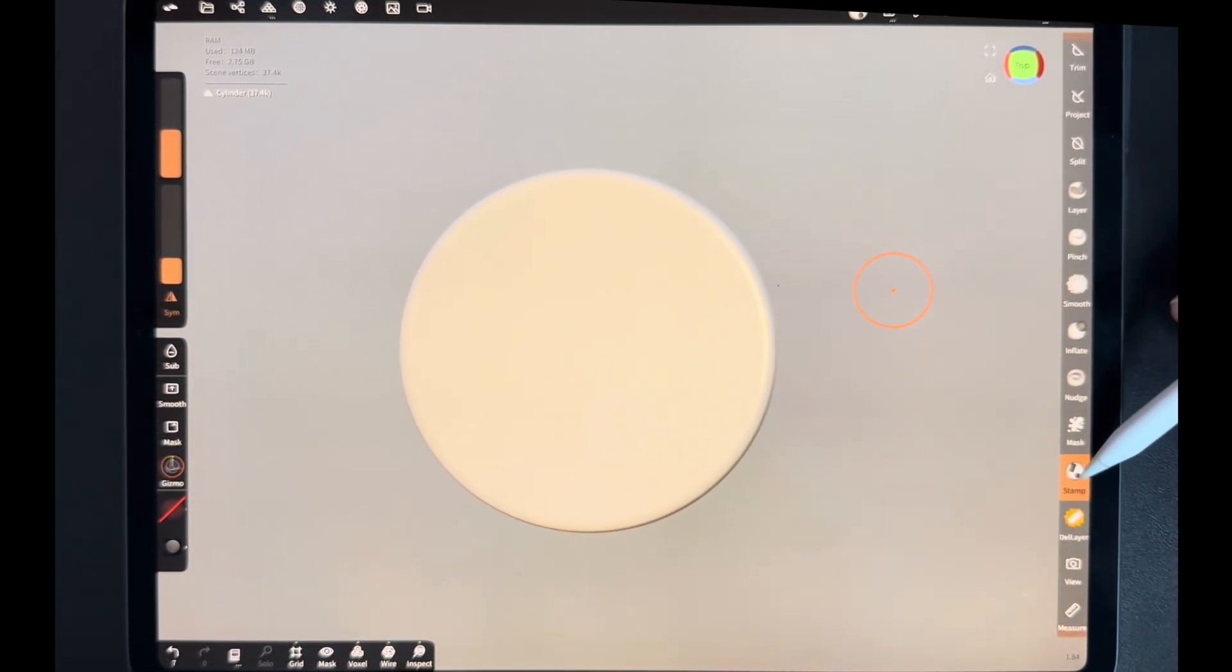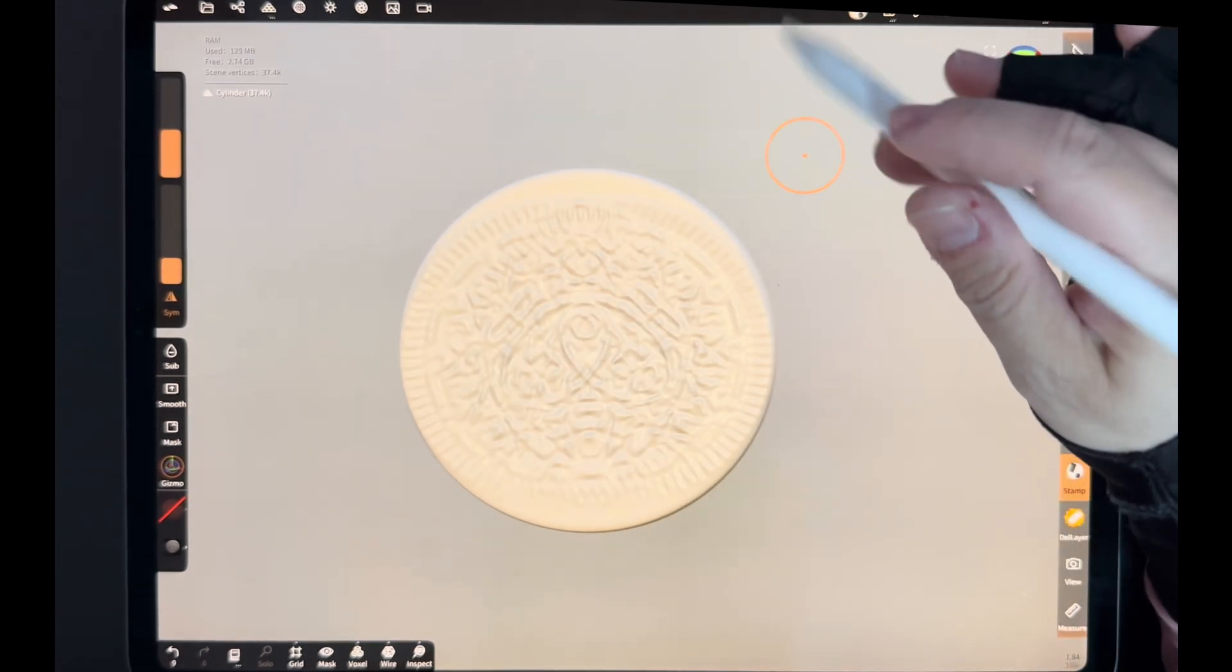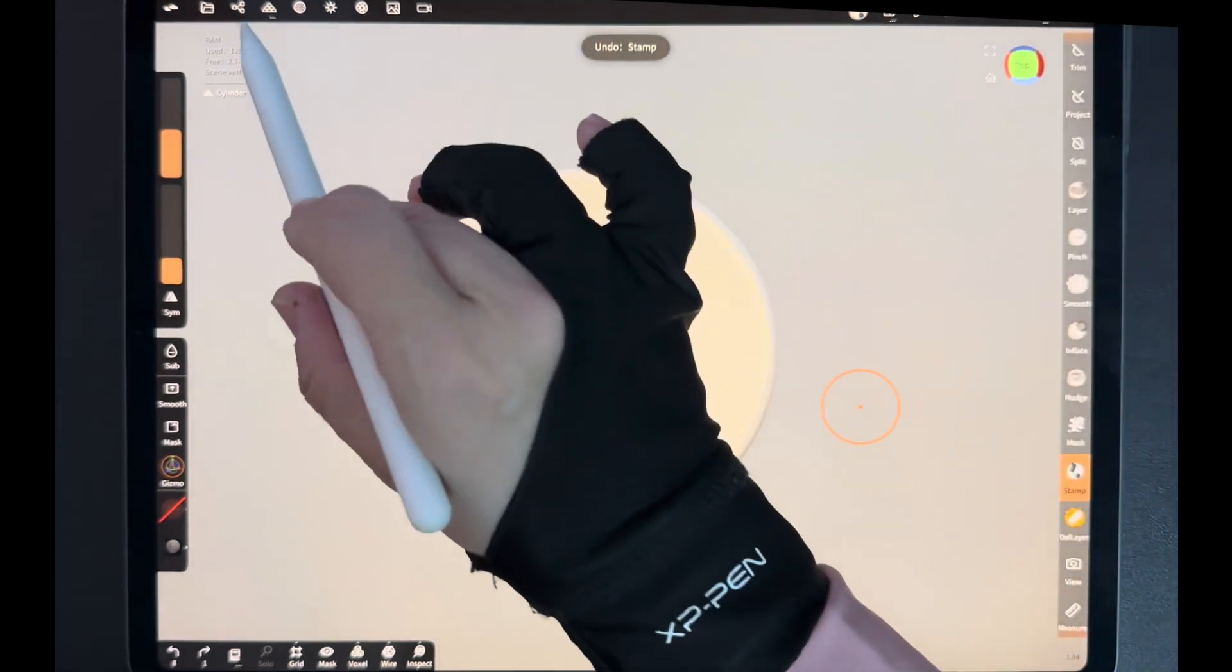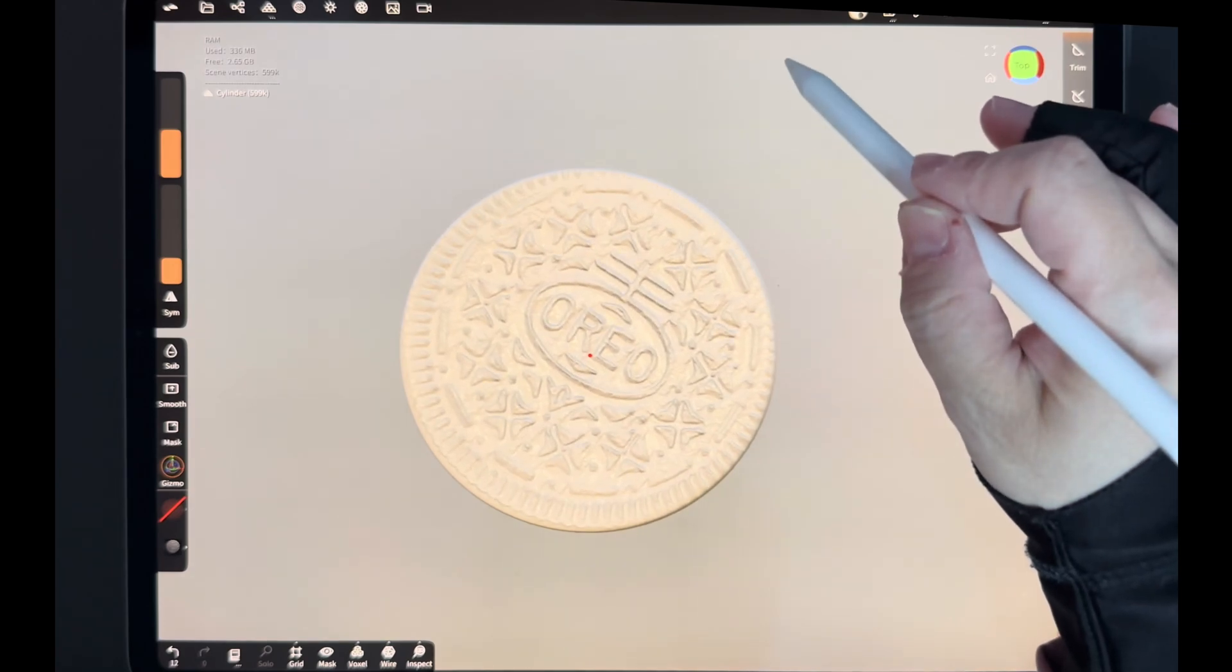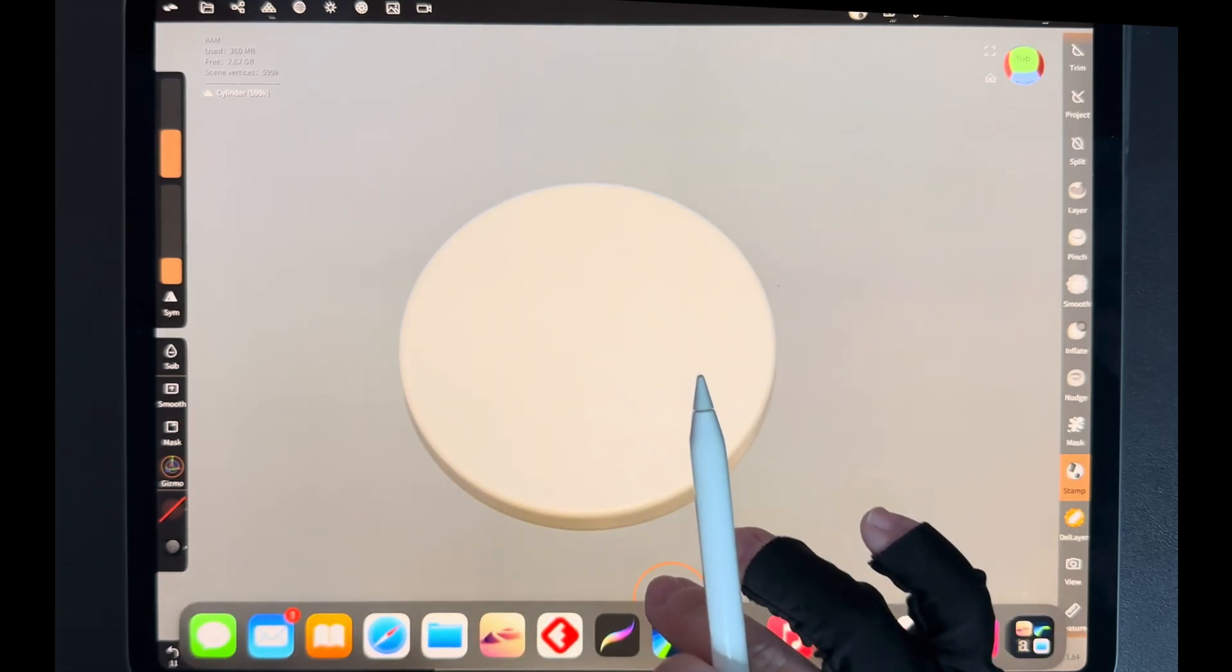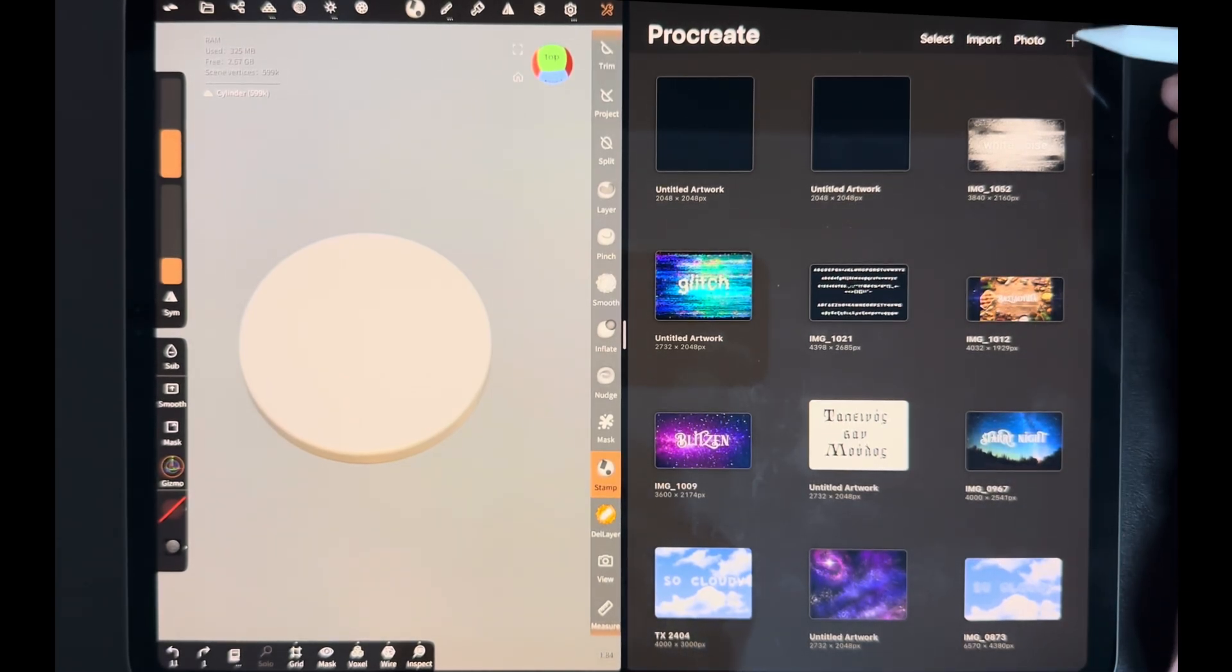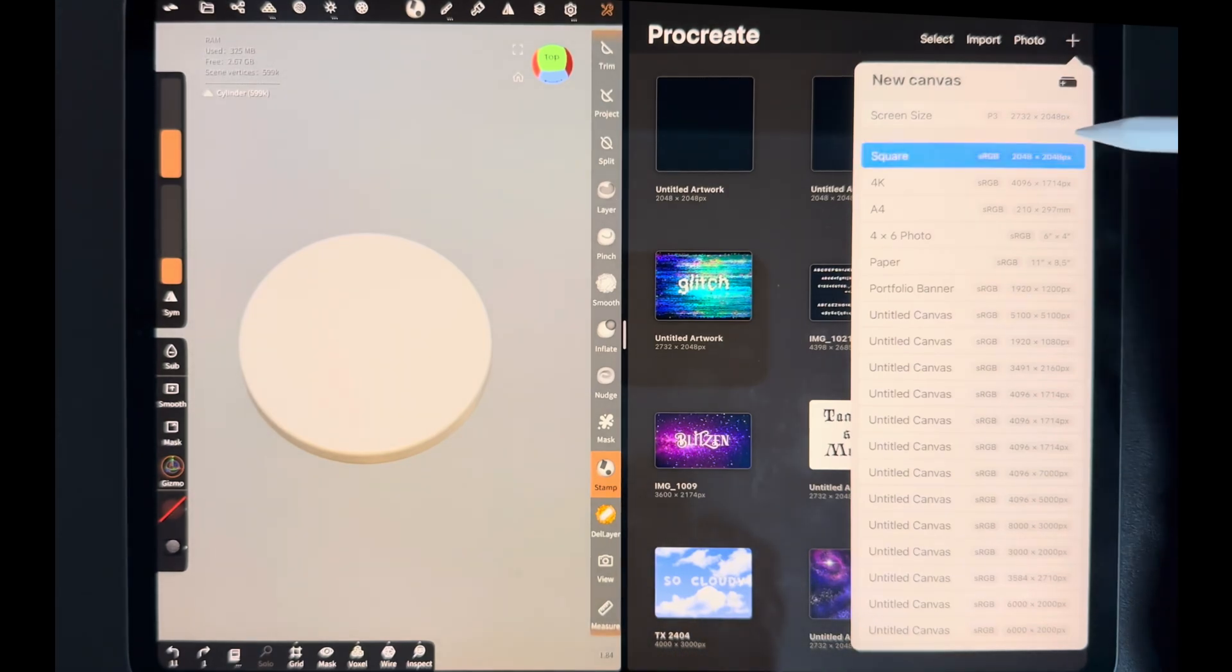And now we're going to make a nice alpha, something like this. I'm going to open Procreate, create a new canvas. Just make sure it's square.